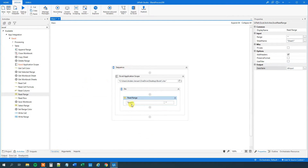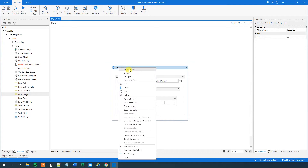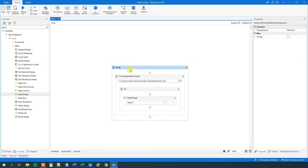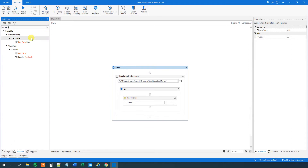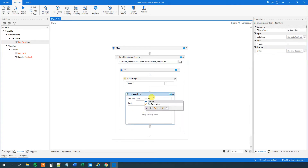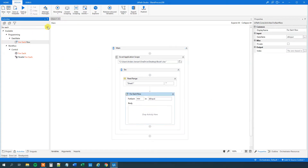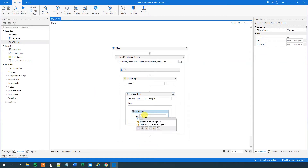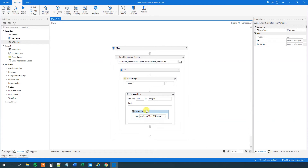So far so good. We will be creating some sequences, so let's rename our main sequence to 'main' — it's always best practice to rename your activities. Now we have our data in a data table and we can iterate through each one of them and print out the dates to see the problem. We will have a For Each Row here iterating through our data table. Then I will add a Write Line and write the current row item from the date column, converted to string.